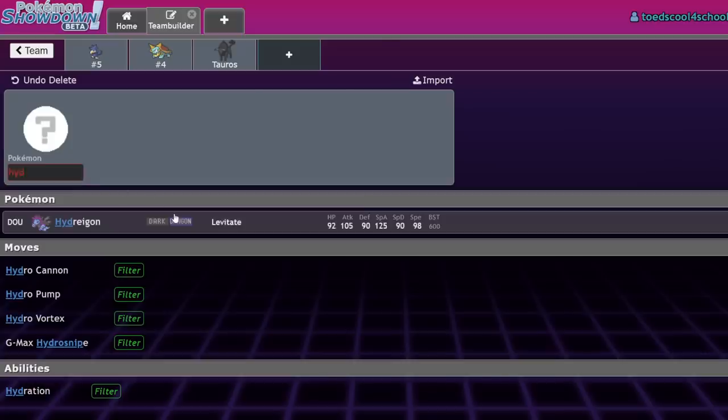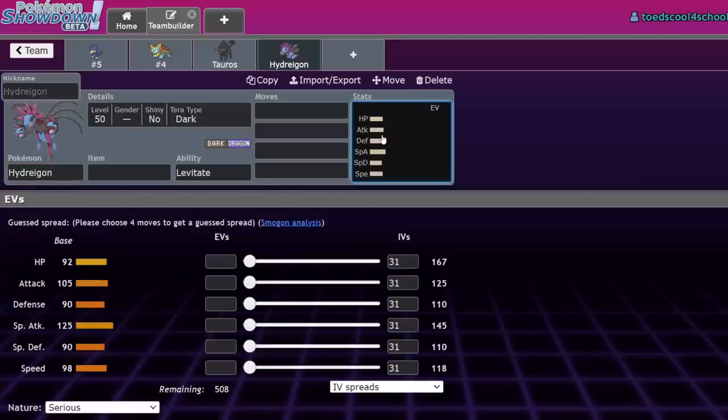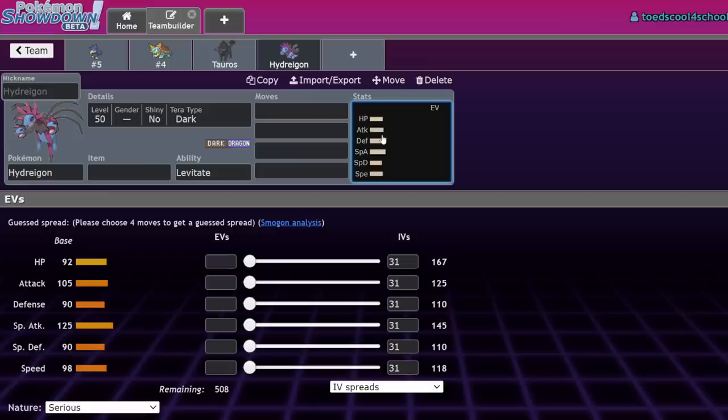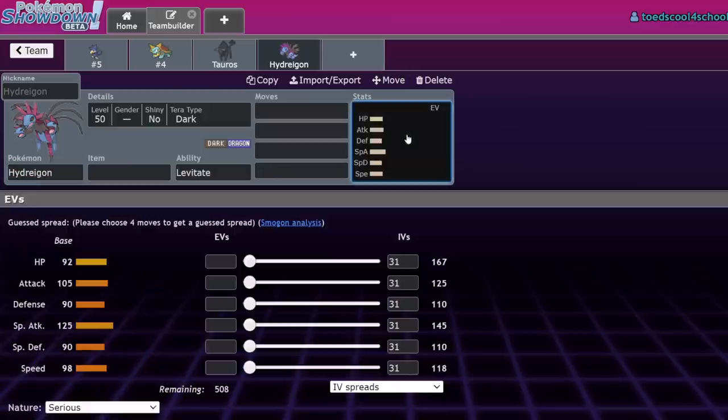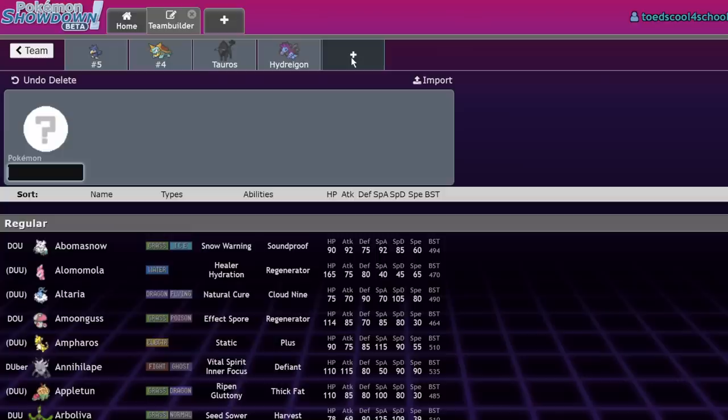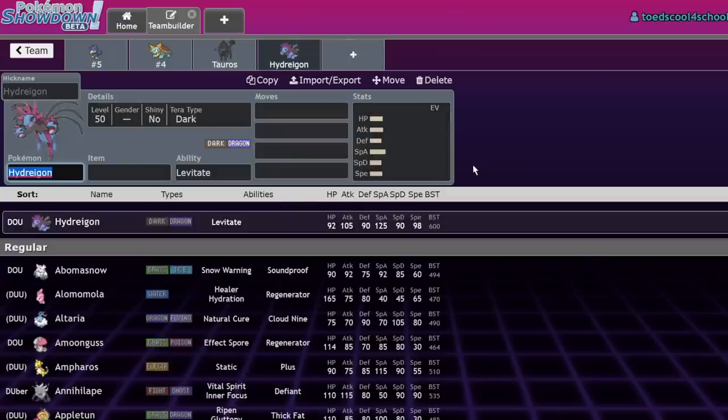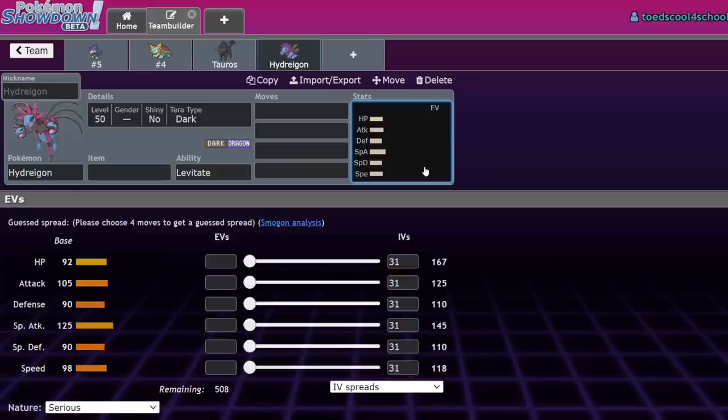Number two is Hydreigon. This one's weird because I made a short about why Hydreigon is better than Iron Jugulis, and now I have to eat my words. There's just no place for Hydreigon in the format like there was in Series 1, when it was a top-three Pokemon for a couple weeks. I still think Hydreigon is better than Jugulis, but neither are good.